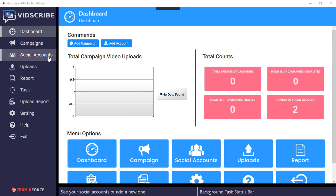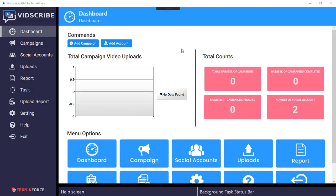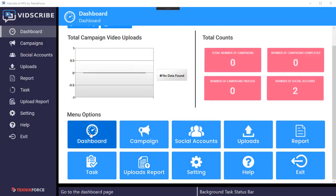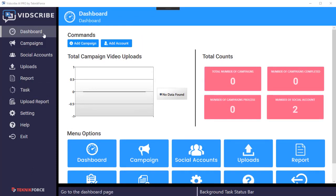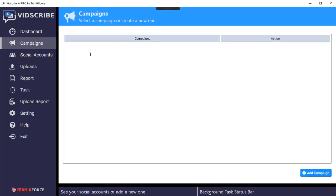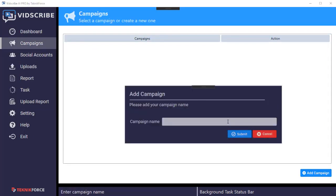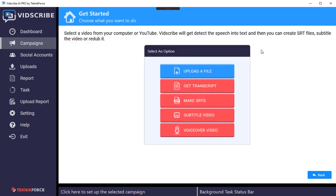Number three, it can actually redub your video. You put in a video in English and it can automatically use speech synthesis AI technology to read your video into your target language. Let's get started — when you start the software you'll be taken to the dashboard. You can go to any of the functions from the buttons on the dashboard or use the sidebar. Let's go to campaigns and create a new campaign by clicking on add campaigns and giving it a name.